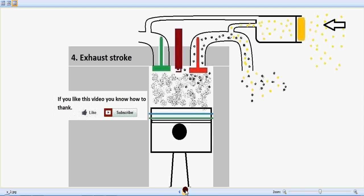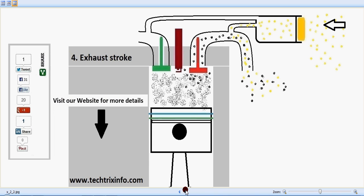I hope you've learned how a secondary air induction system works. If you like this video, you know how to thank us. You can also visit our website for more details at www.techfixinfo.com, or share this on social media so your friends can also learn about this technology. Have a great day, thanks for watching!